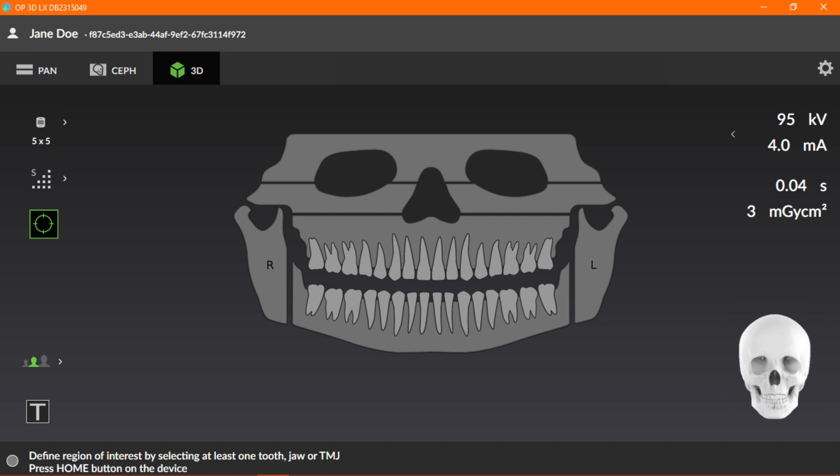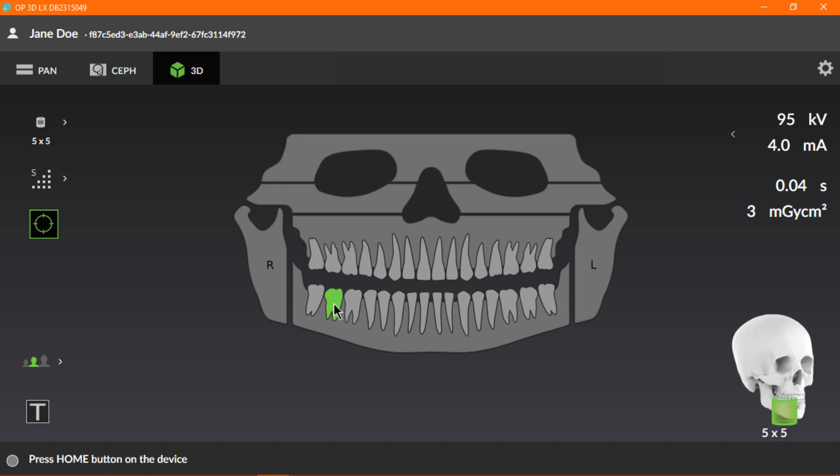You can select the teeth or region, such as a single tooth, or a range of teeth.